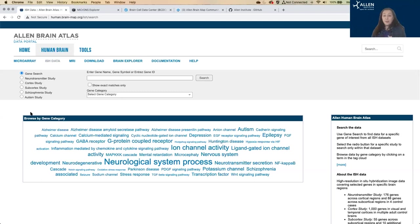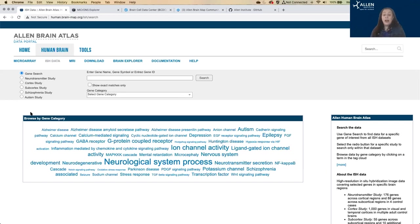Unlike for the mouse brain, the human ISH data only covers selected brain regions and selected genes. The ISH methods are otherwise similar to the mouse brain and the data is interpreted in the same way.